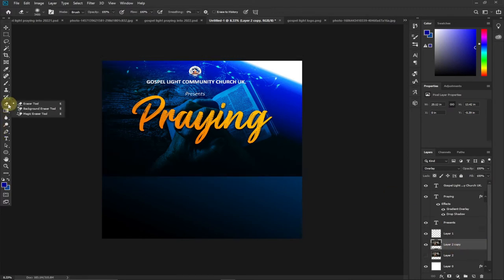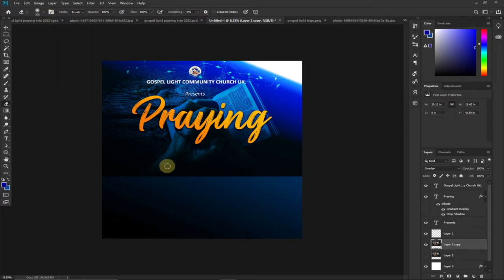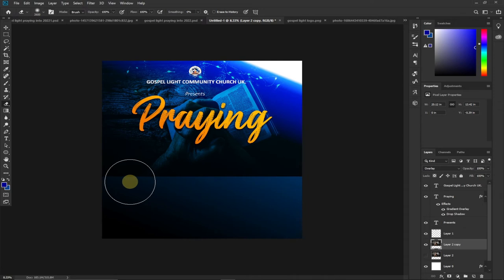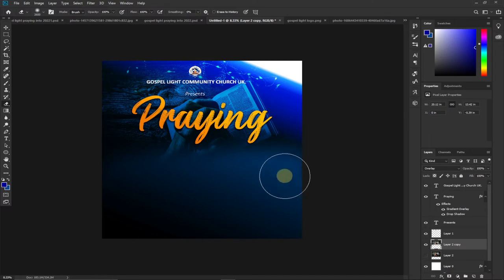With the Eraser tool selected, I set the brush hardness to zero percent and increase the size. I'll use my square bracket key to increase it to around 2600. I focus on the bottom part of the image and click to blur it — you can see what happens once I click at the bottom. I blur those parts and comparing to the final work you can see it's almost the same.